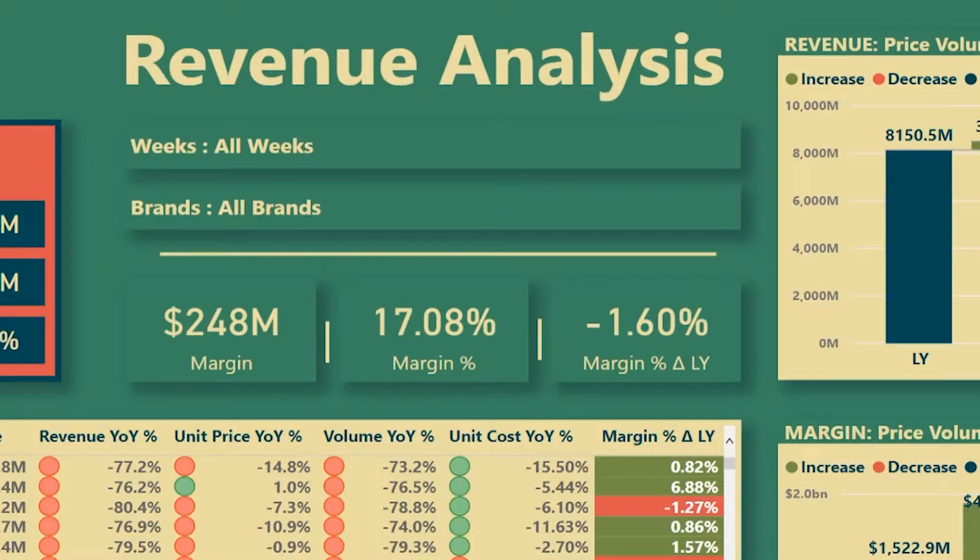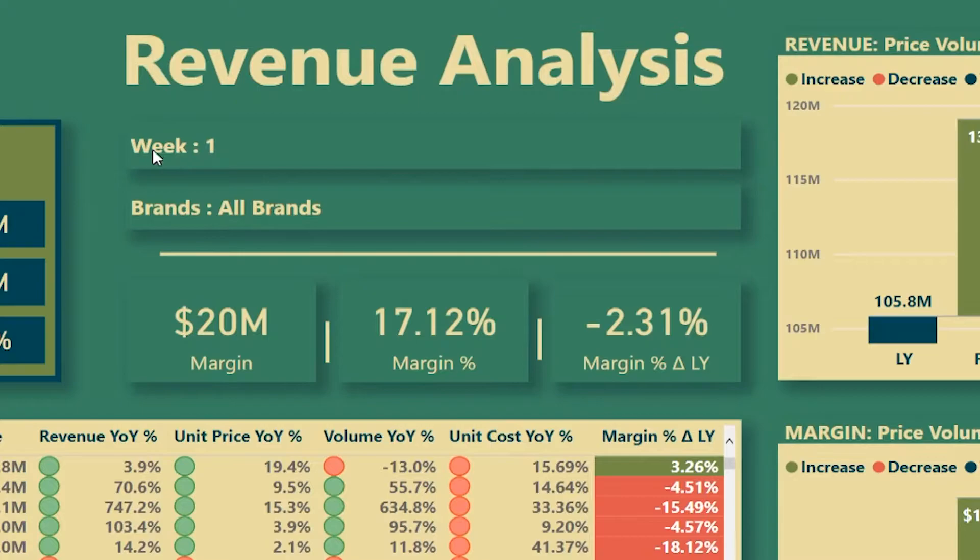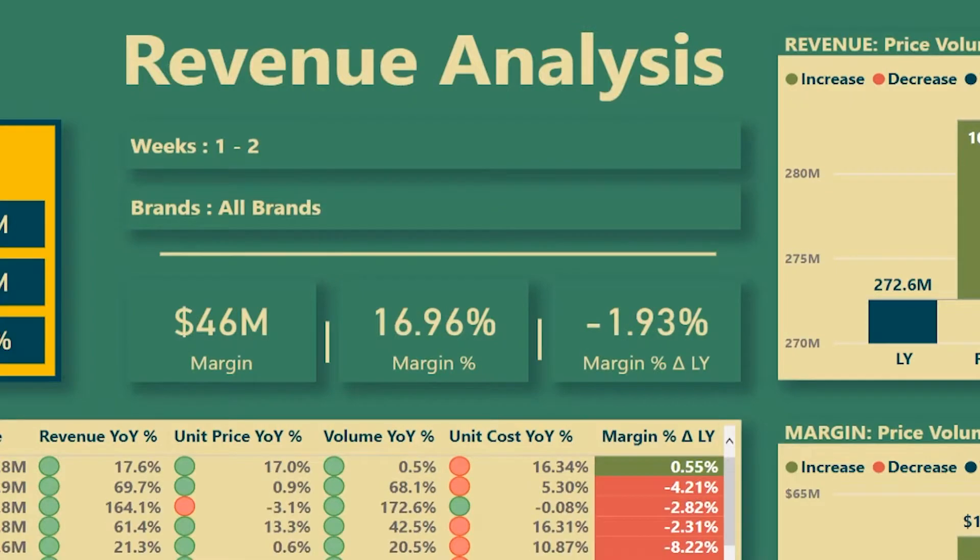As I start making my selections, for example, I'm going to pick a week. So I'm going to say week one, we see that the title of the breadcrumb has changed because there's only one week selected. It's singular: week one is selected. If I select week one and two, now it'll say weeks one, two.